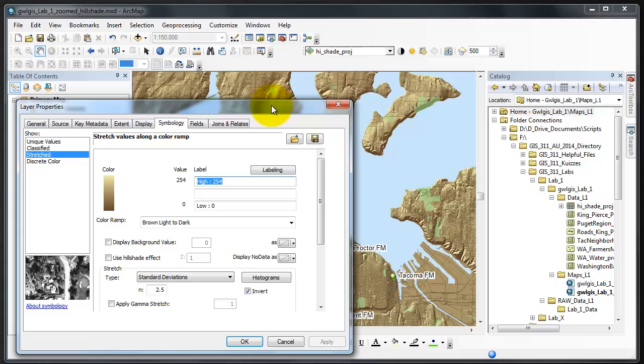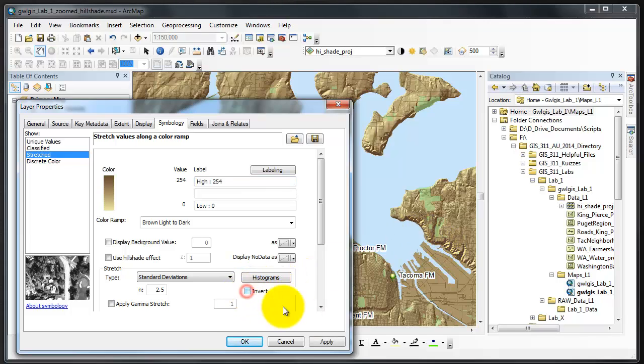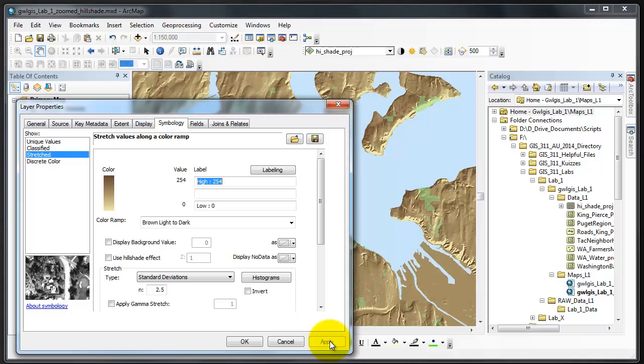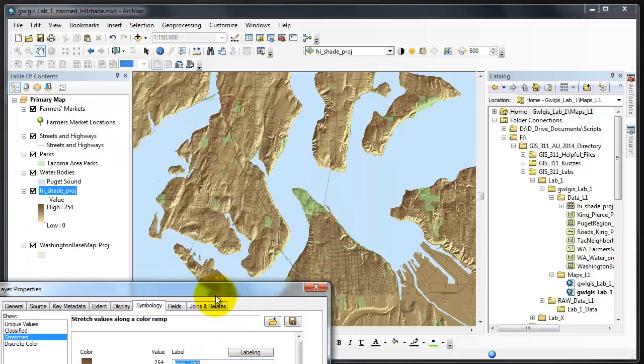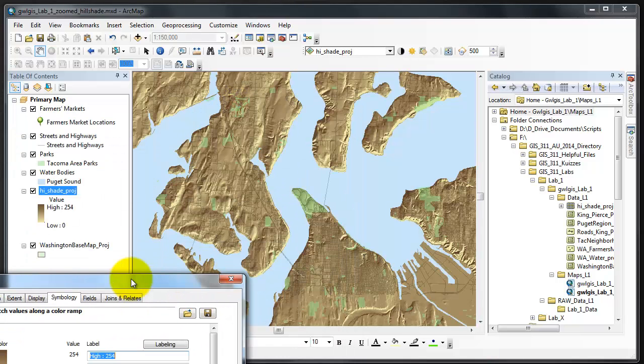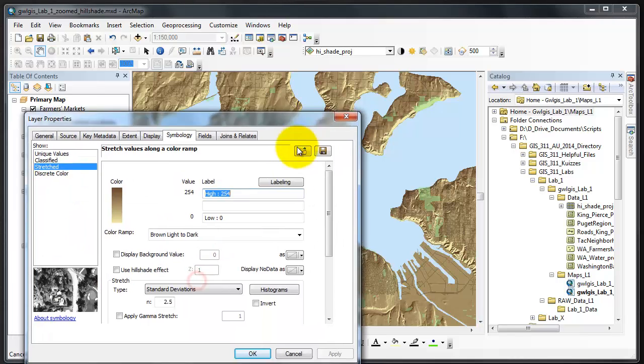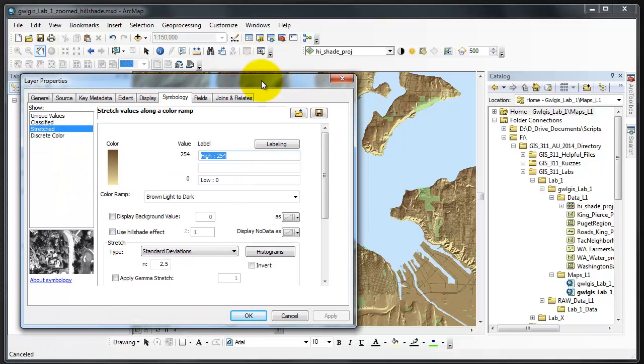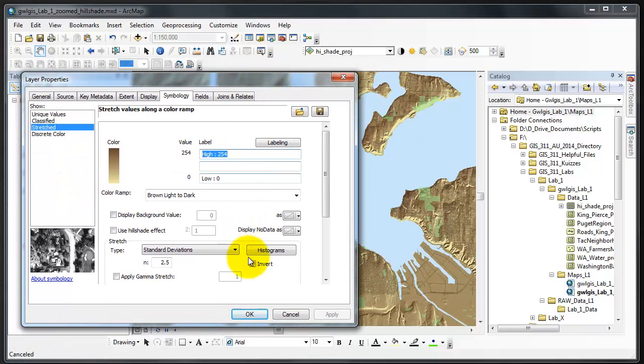You notice how much better the screen looks and the areas that look low are low. If we did not click the invert and click apply, the low areas would appear high and the high areas would appear low. Notice how it looks like there's sinks. If that were the case the water would flow right in there. We'll click the invert back, click apply.